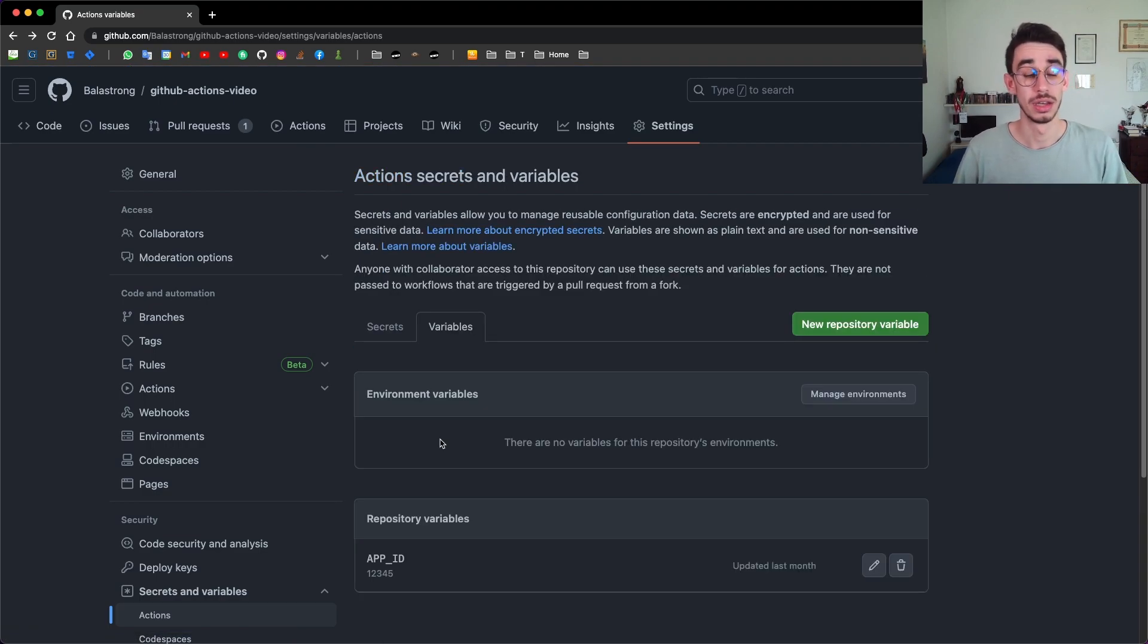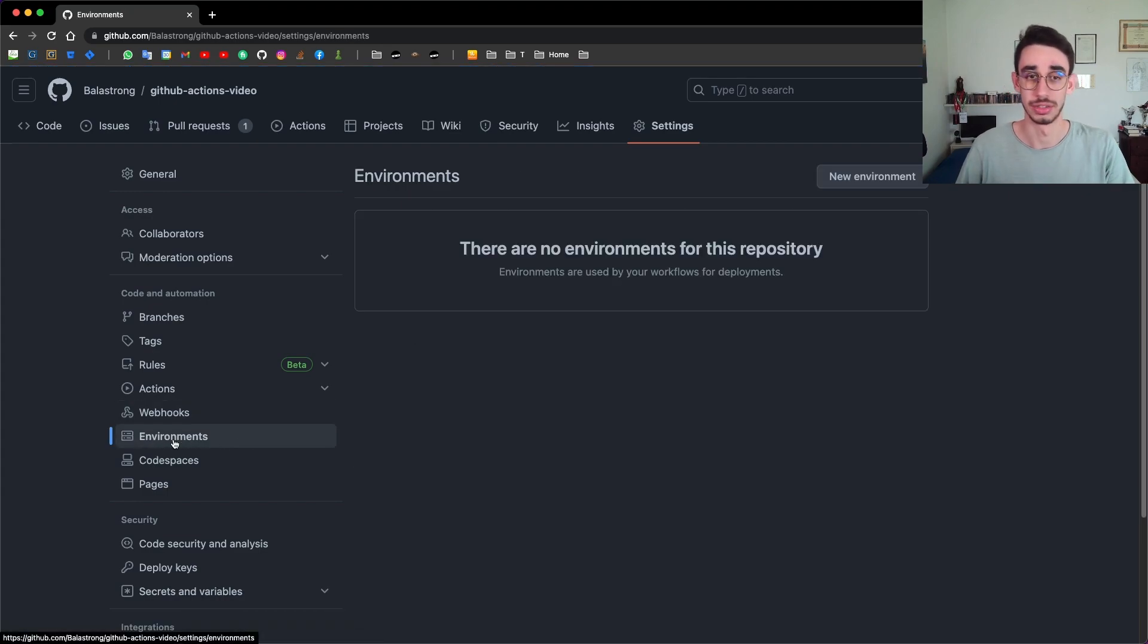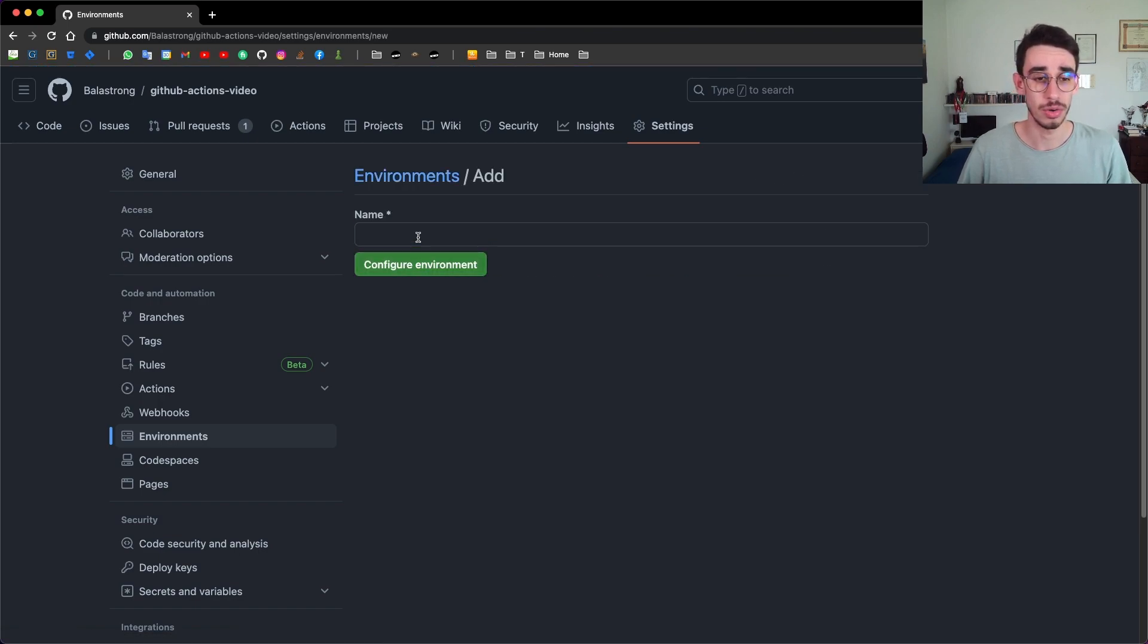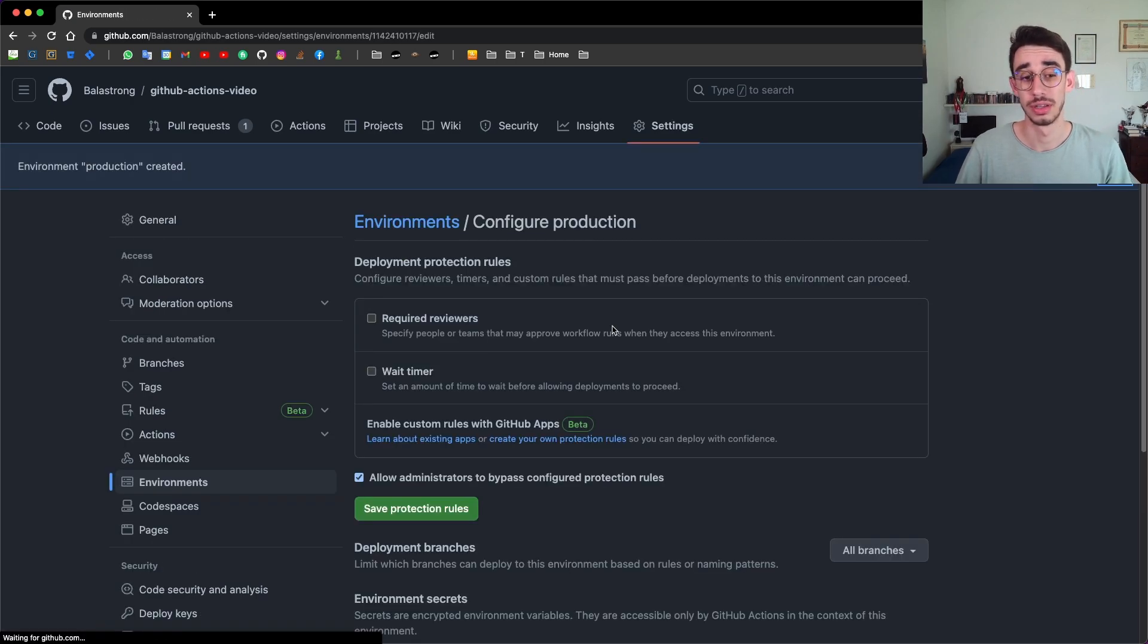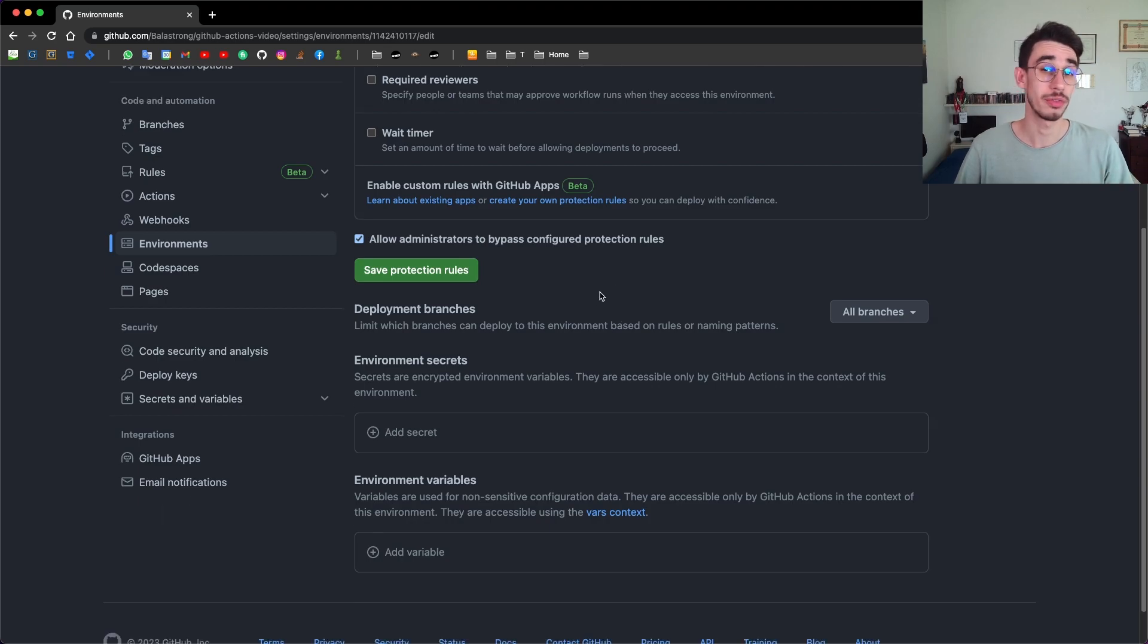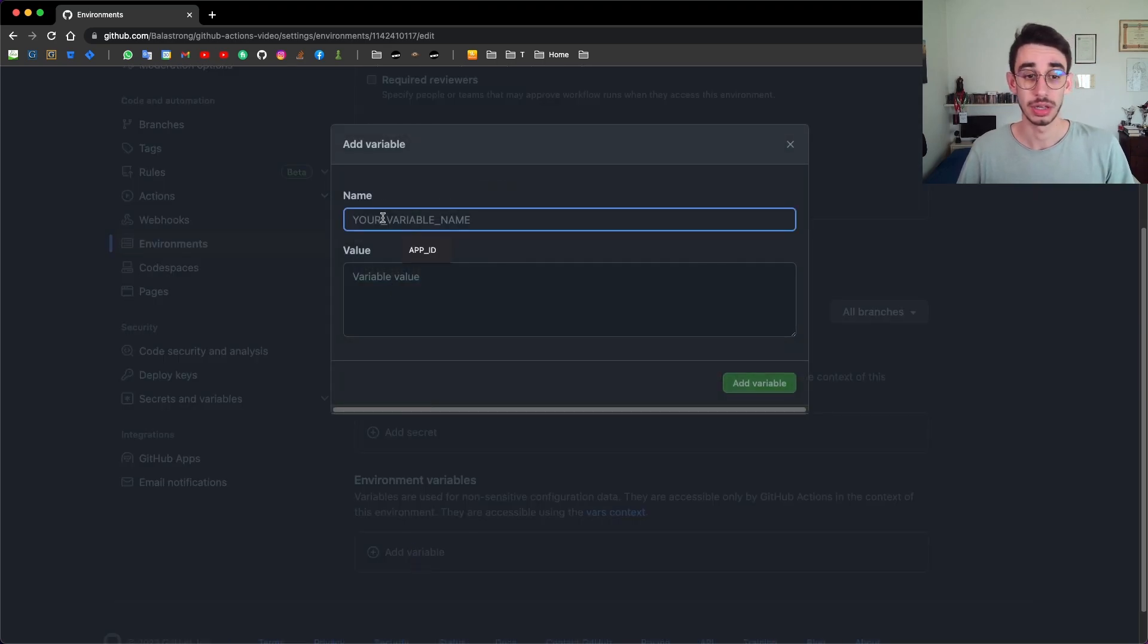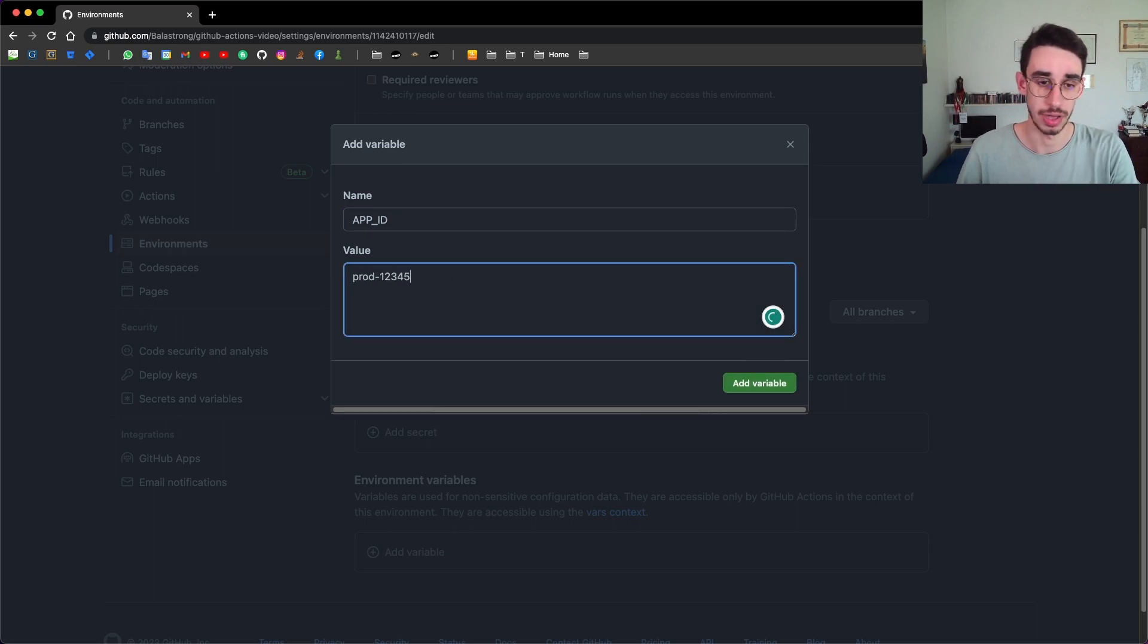But what about environments? Well, you can create specific environment from here, which will actually redirect you on the other side of the menu. And you can create a new environment. Let's call it production. And here, you can configure the environment. You can have many settings on specific environments. But for this specific case, we'll just set up a new variable, give it the same name of the other one, but with a different value, which will be prod12345.